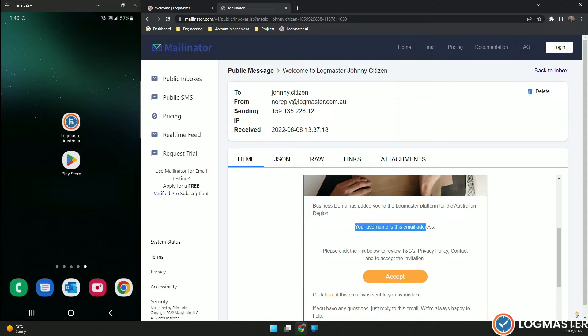Your username is this email address. That is very important because that is the email that you will be using for logging into the website and to the mobile application.